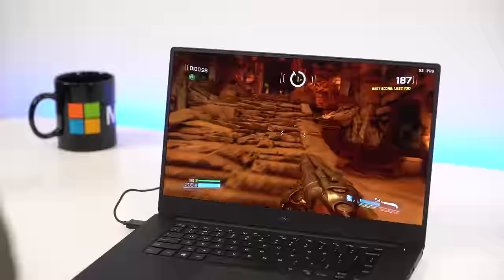Now, it's important to remember, neither one of these are gaming machines, but if you are going to do some light gaming, you're going to want that GTX 1050 on the XPS 15. It makes a big difference.